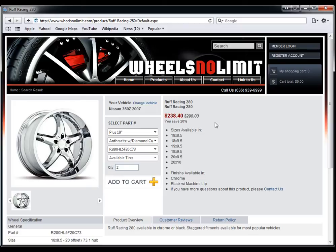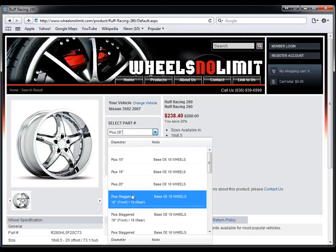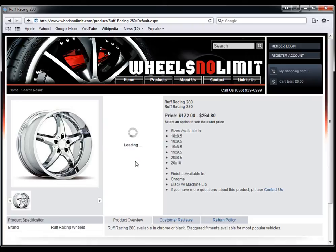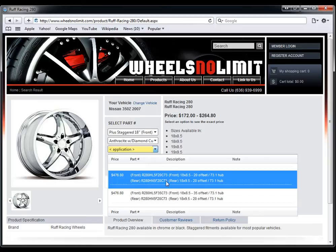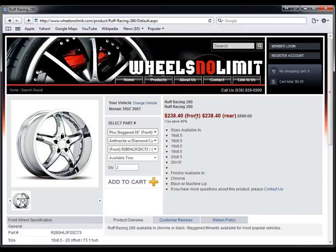Now if you wanted to do a staggered rim, then you would select the staggered, select the application. Now check this out. It tells you which one is for the front and which one is for the rear, and it tells you the different prices for the front and the rear. So in this case, it's the same price because there's no price difference in this rim.